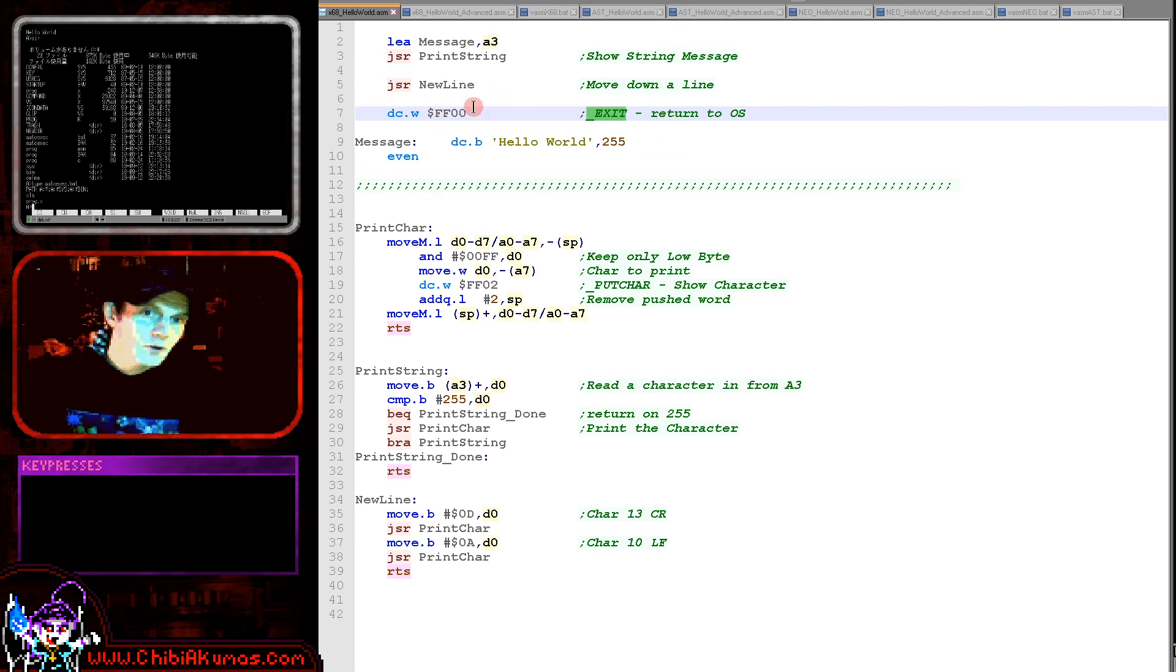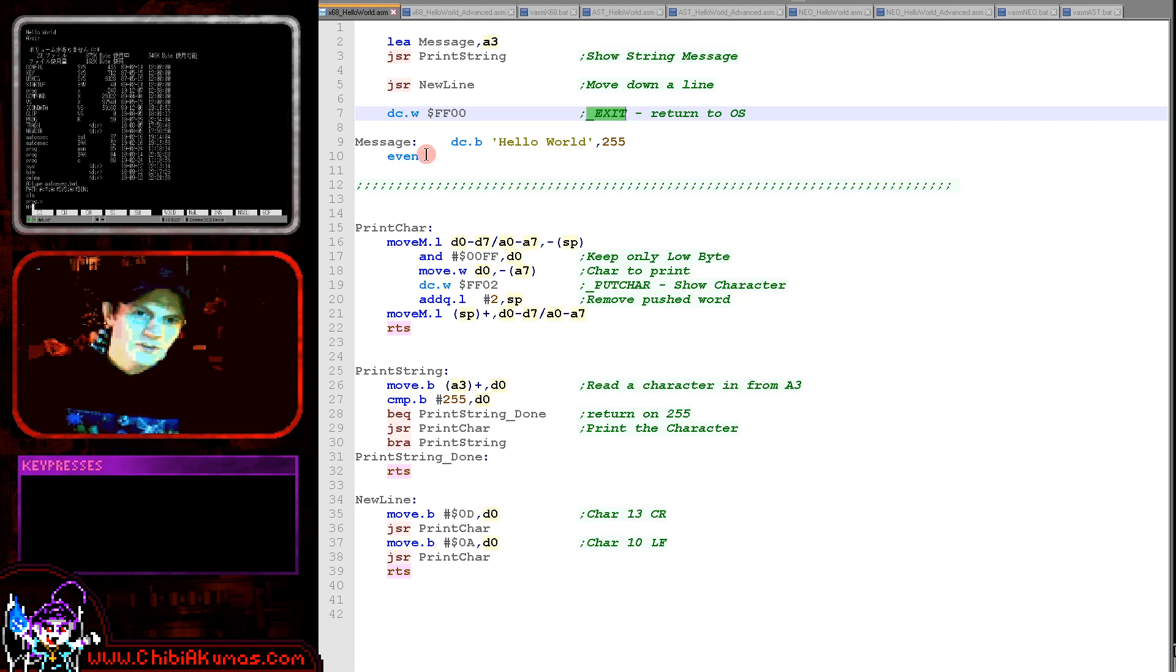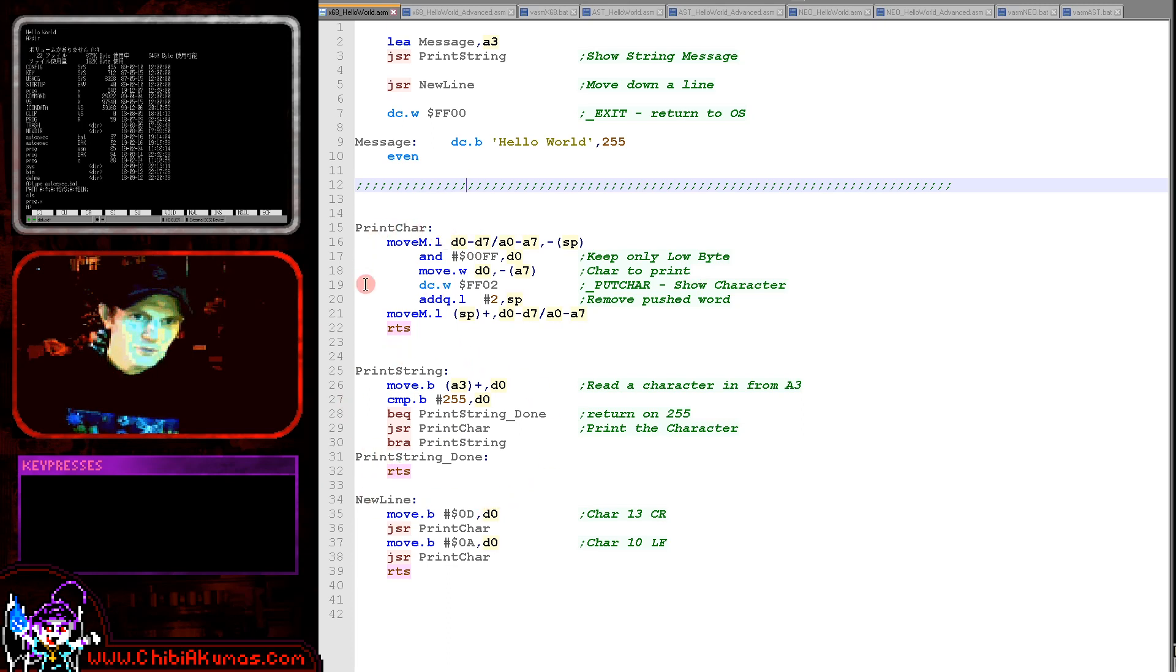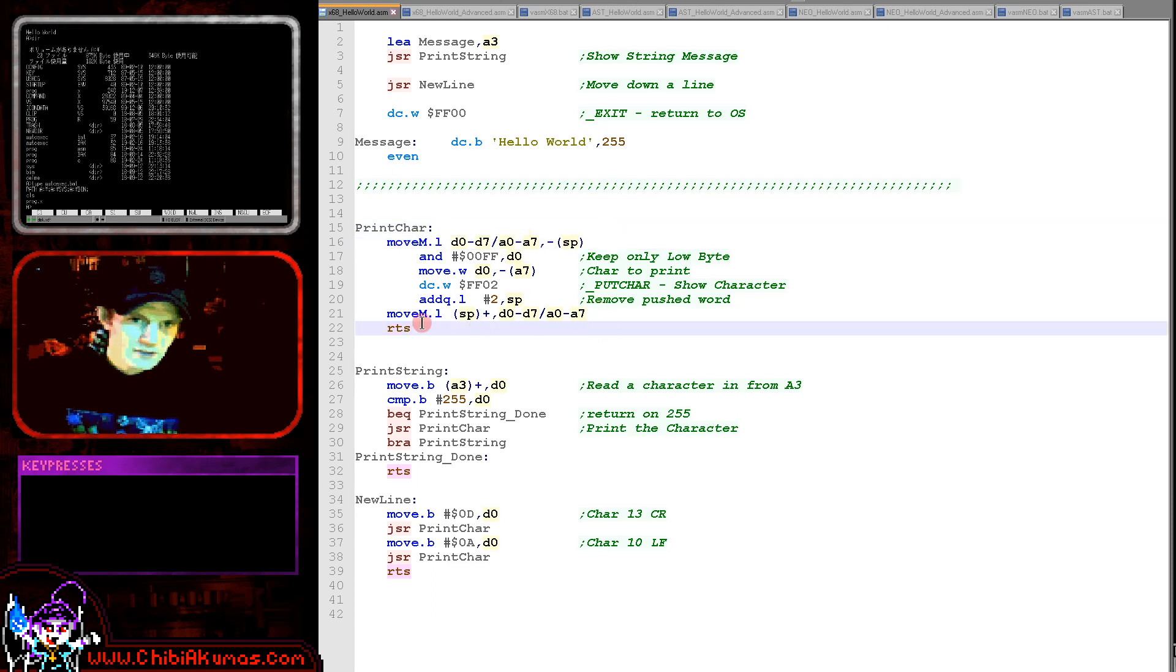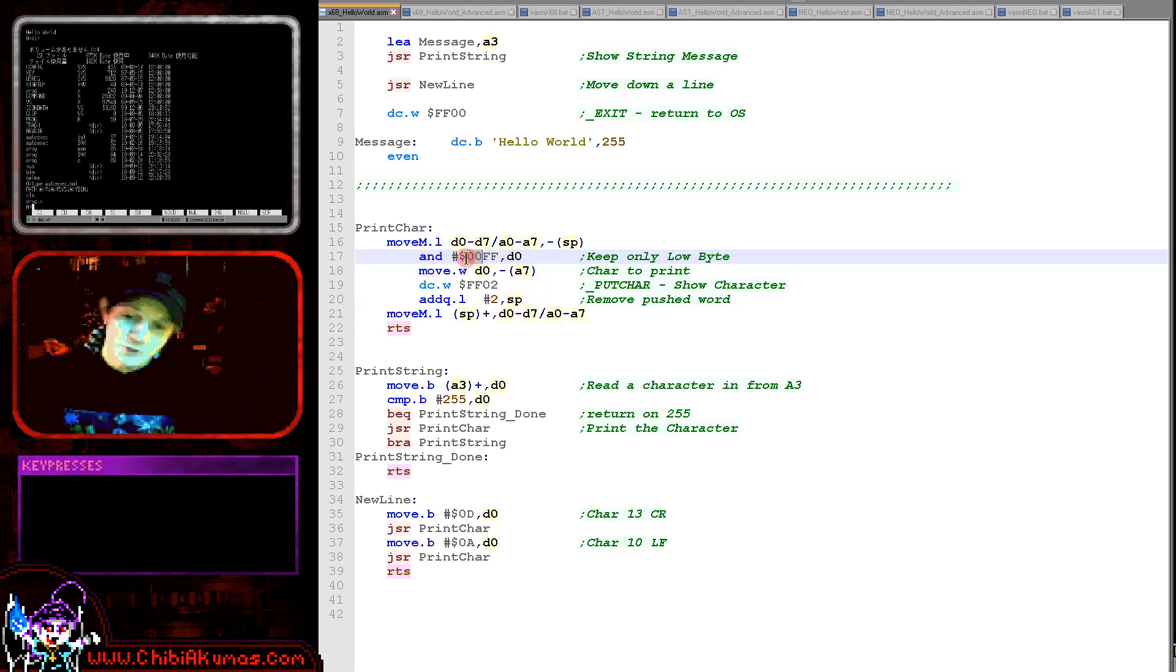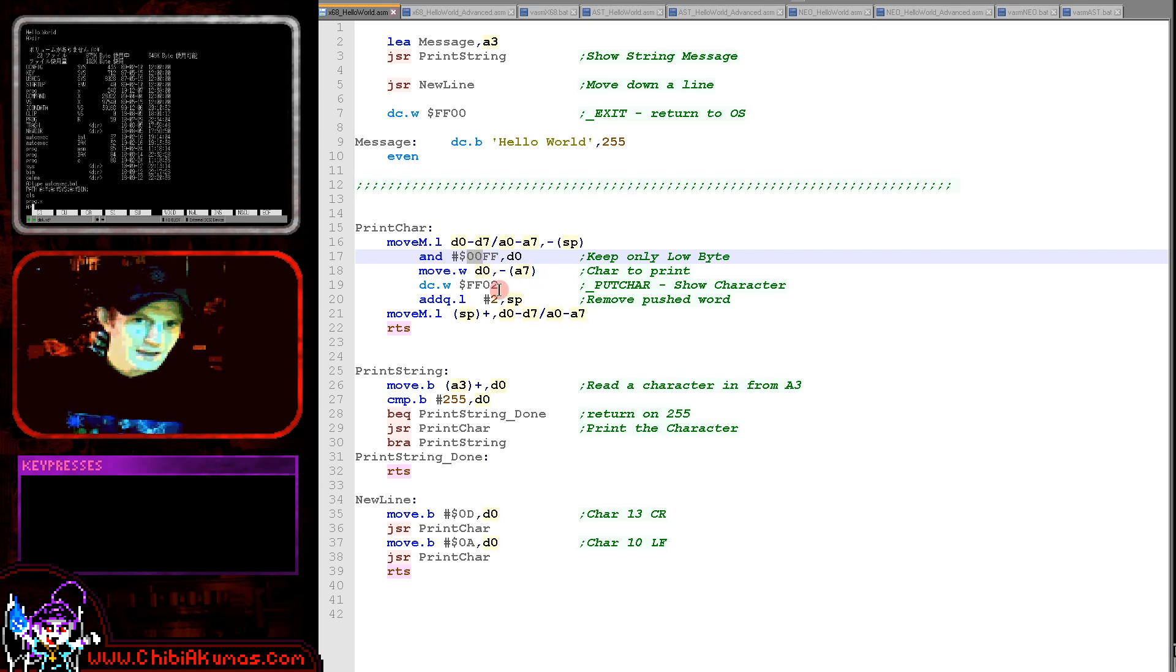But we're going to use a different one to actually print our characters. You can see our print character routine here and we're extending that into a print string routine. This print character routine is really the key to everything. We're just backing up all the registers for safety here, and then we're stripping out the top byte because this command actually uses a word, but we don't want to do any Japanese. We just want to stick to English for today, so we're just stripping out the low byte here. Then we're moving that word onto the stack here and then we're calling, effectively, the command putchar.